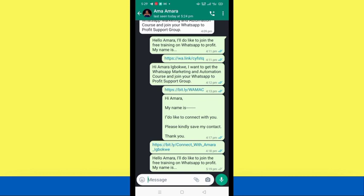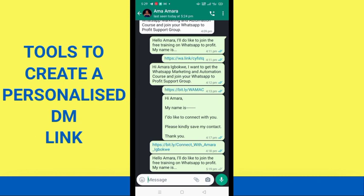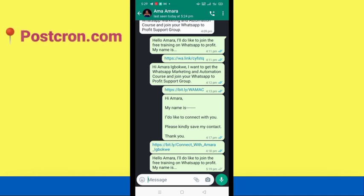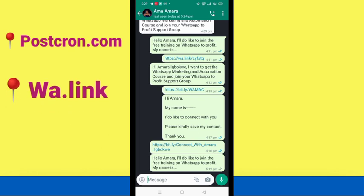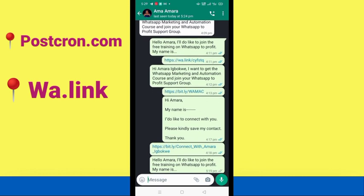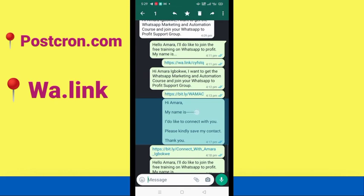Now, tools to create personalized DM links. There are many tools out there, but I personally have tried two: postcrone.com and wa.link. I started with postcrone.com and it worked great, but one downside is that it doesn't give you the opportunity to space out your writing — it only lets you write in a straight line. Look at this message that says 'Hi Amara, my name is ___. I'd like to connect with you.' — you can see how it's nicely spaced. Postcrone doesn't give you that.